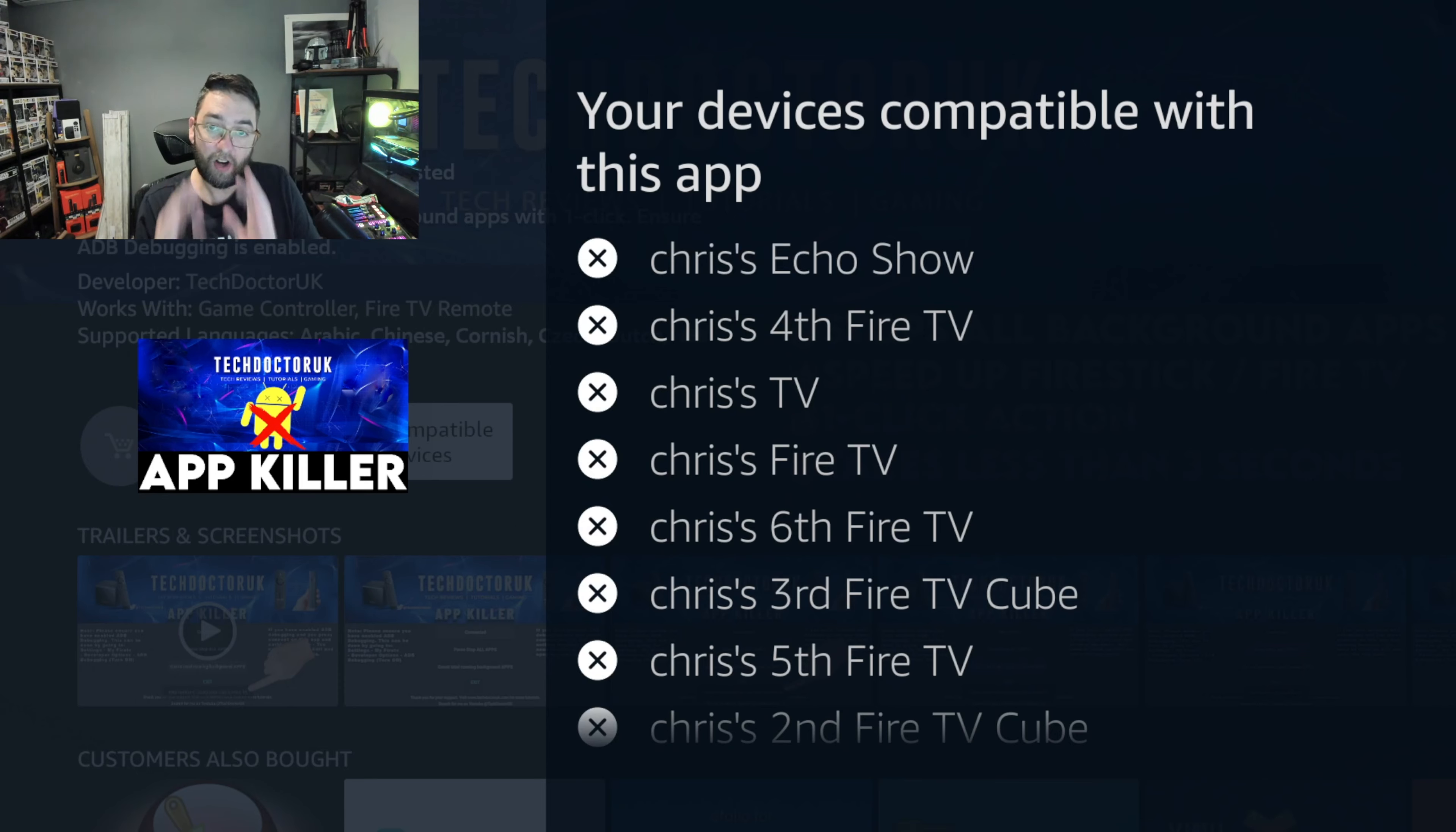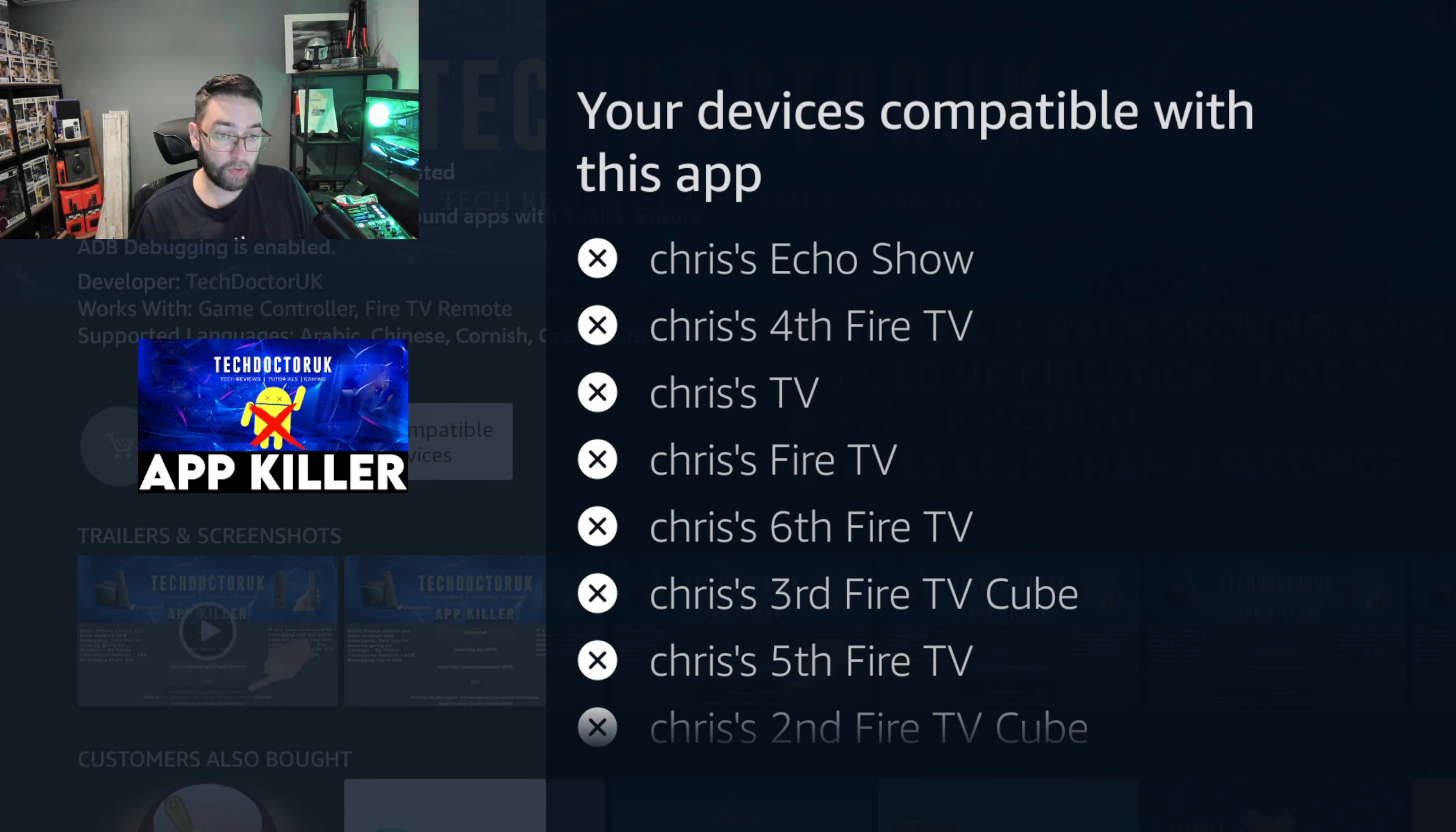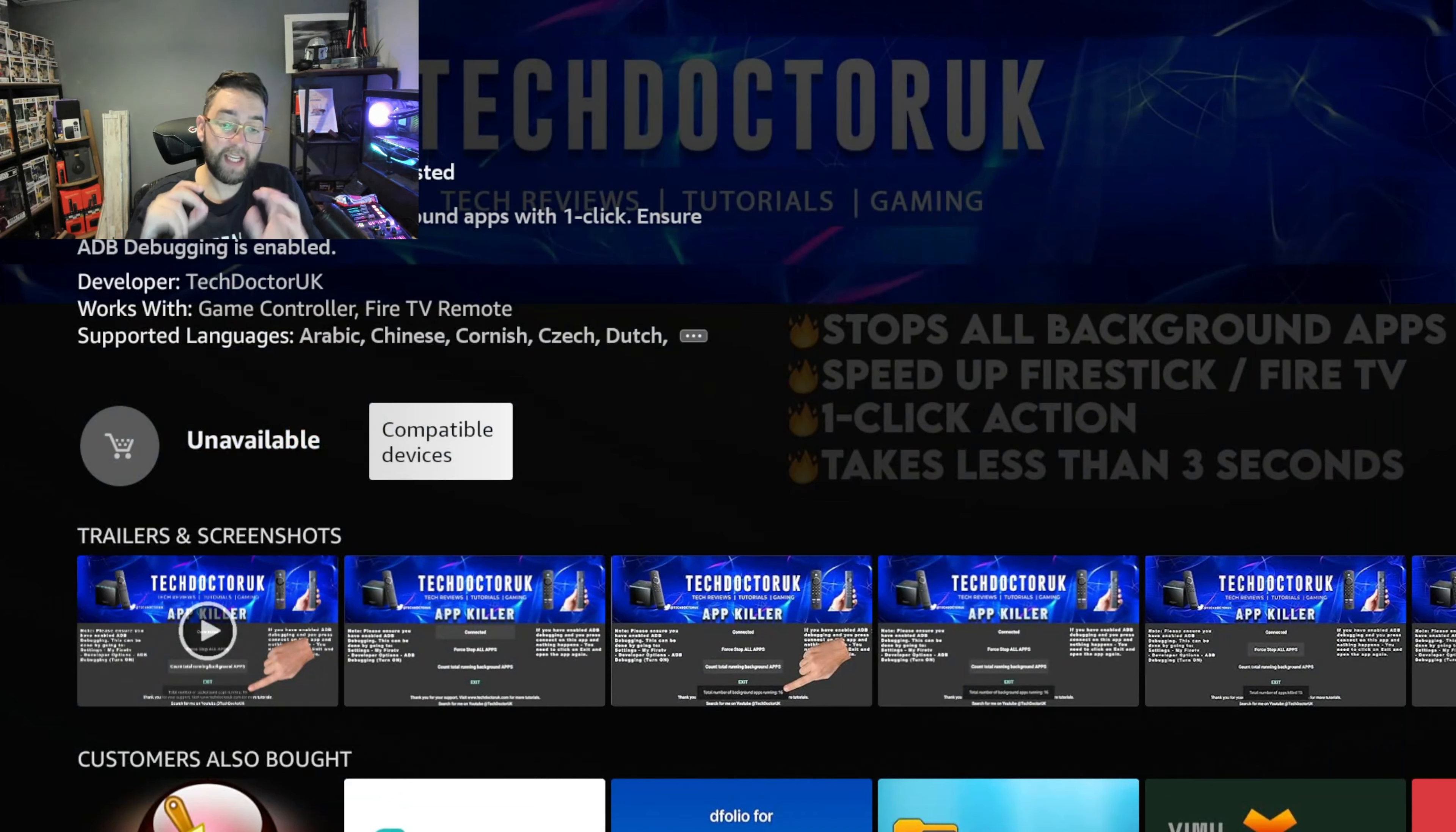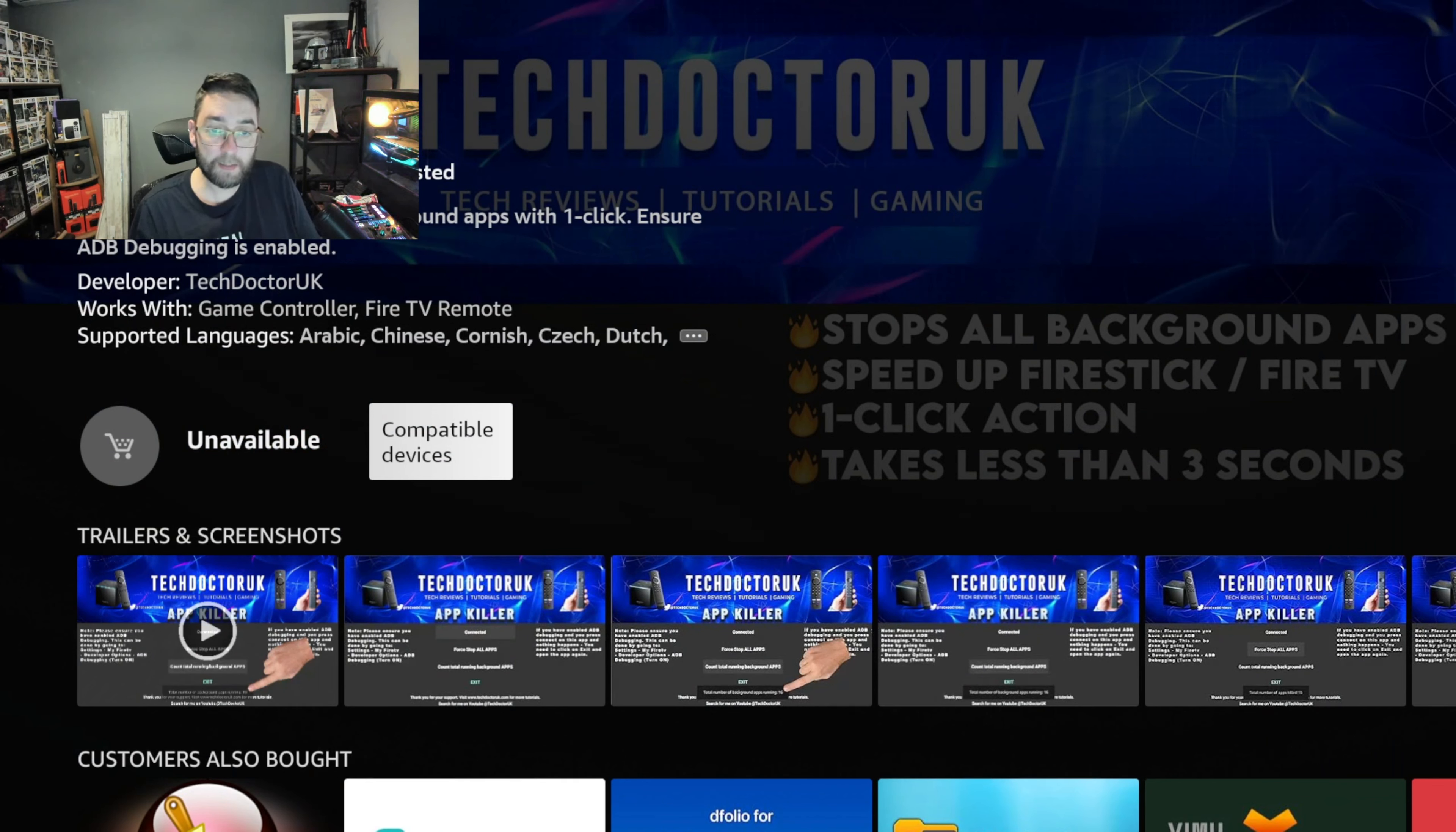On a Fire Stick you can also look at your compatible devices. I clicked on that and looked at all my Fire TV devices. They all have a cross next to it saying these devices aren't compatible anymore, so I can't install it onto a Fire Stick or Fire TV device.